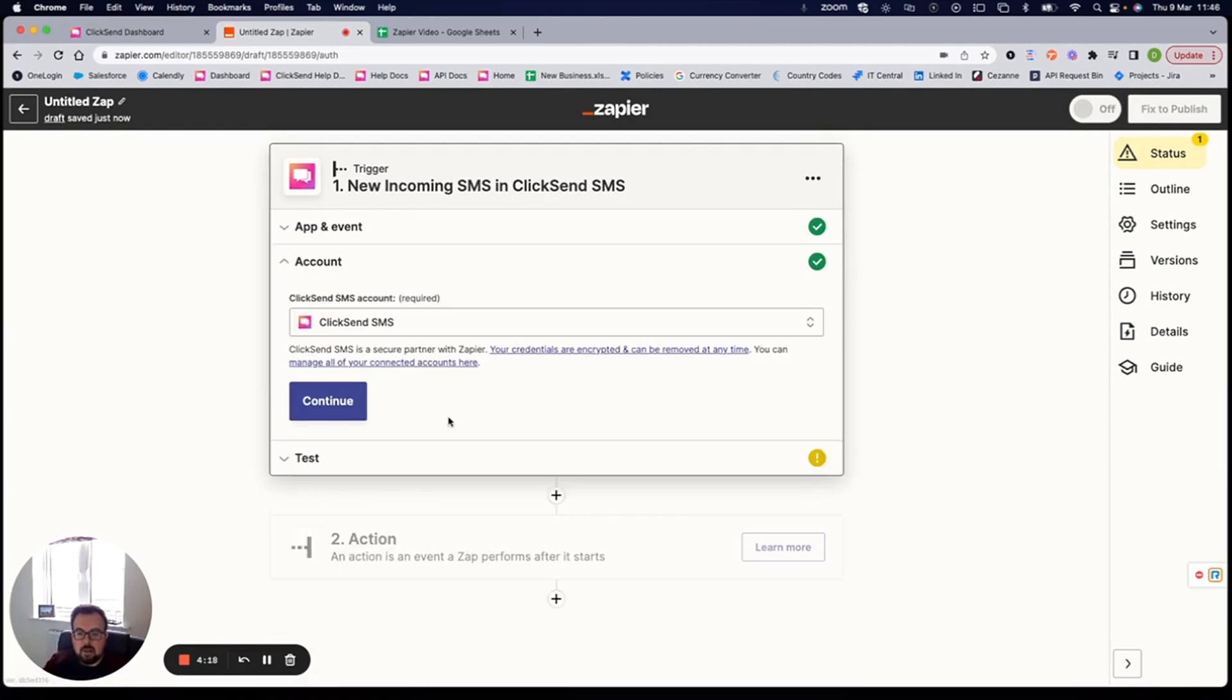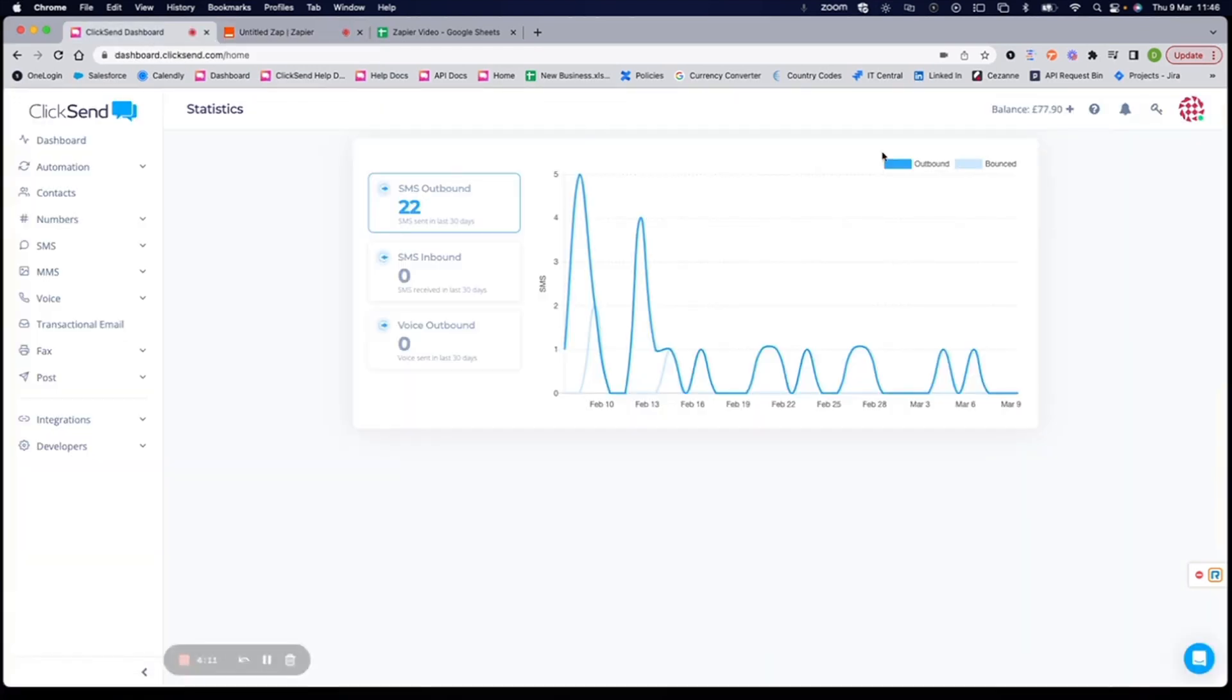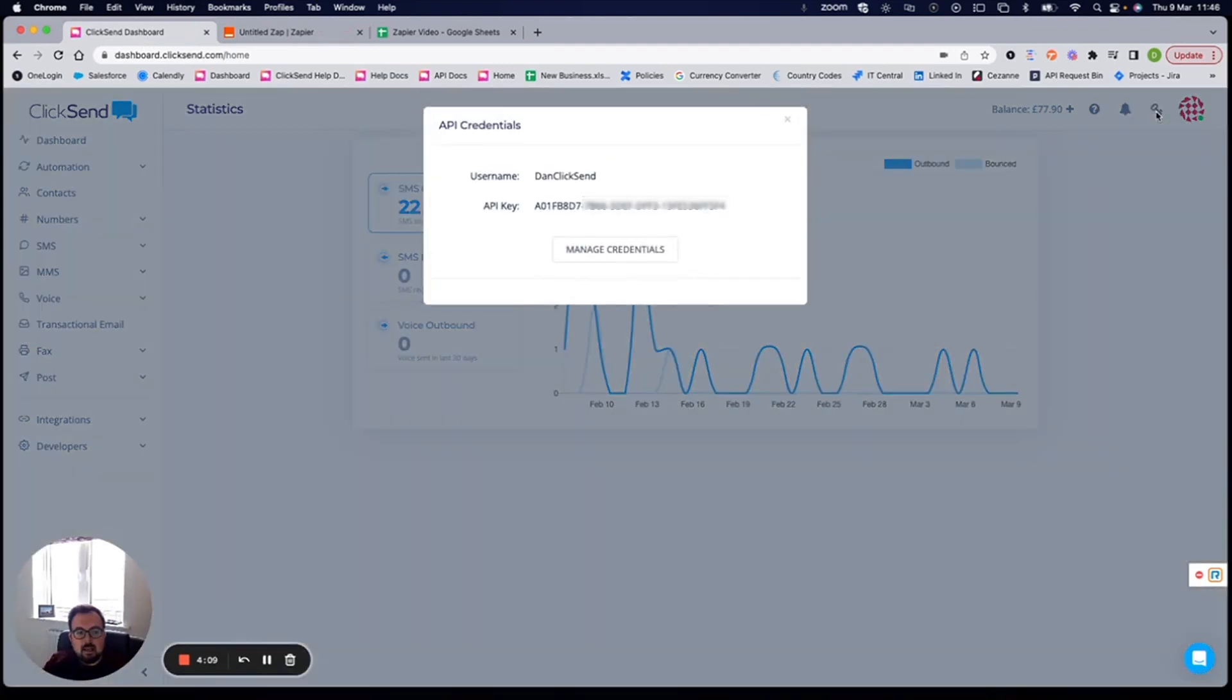I'm going to click on continue here. It's going to ask for your ClickSend account credentials. I've already signed in, but you would simply need to head to your dashboard. Click this key at the very top here, and it will give you your username and API key that you just need to input within Zapier.